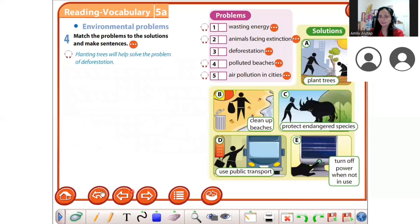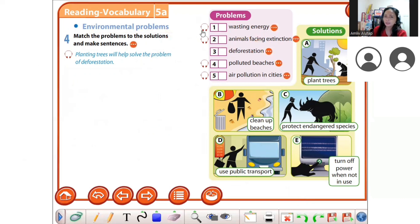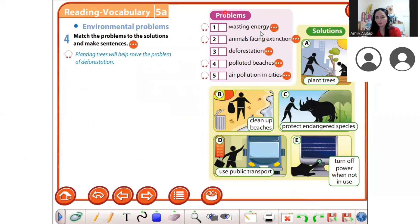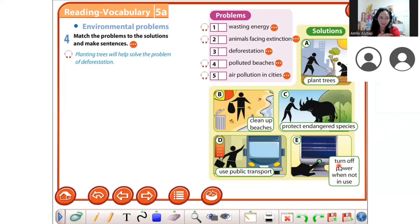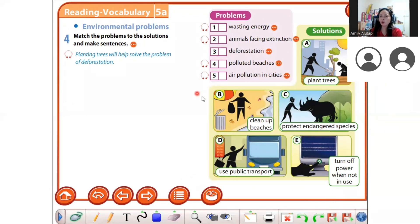This topic is all about environmental problems. We have solutions for every problem. To address wasting energy, you need to turn off power when not in use — if you want to pay less on your bills. You need to clean up beaches so they stay clean for the animals. Protect endangered spaces so we have lots of animals in the forest. To avoid air pollution in our cities, we need to use public transport.